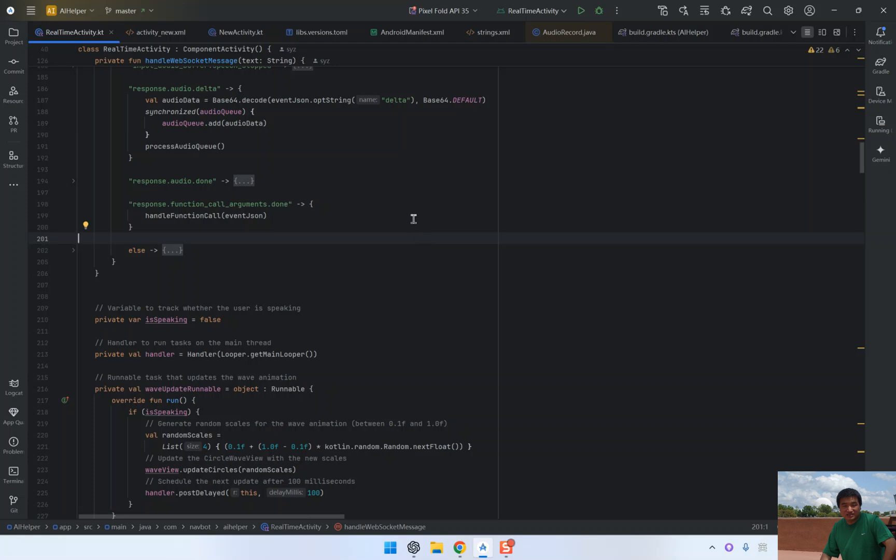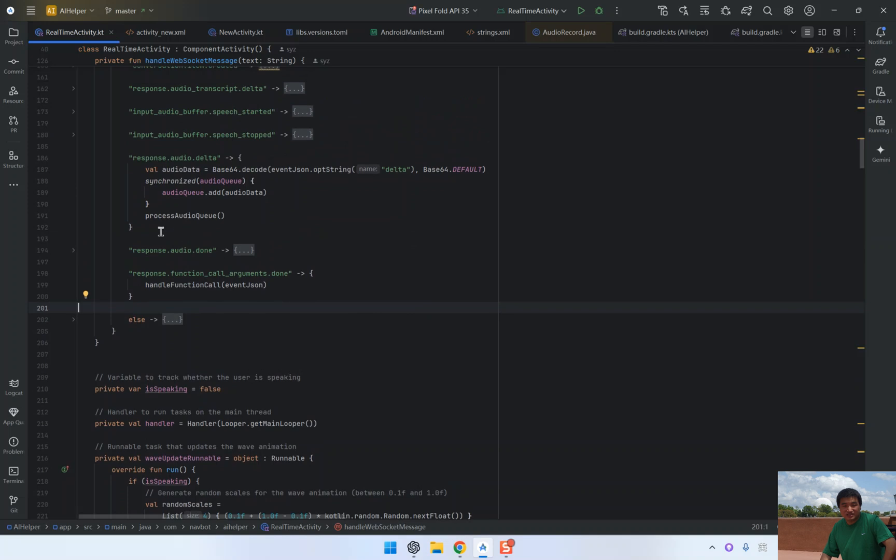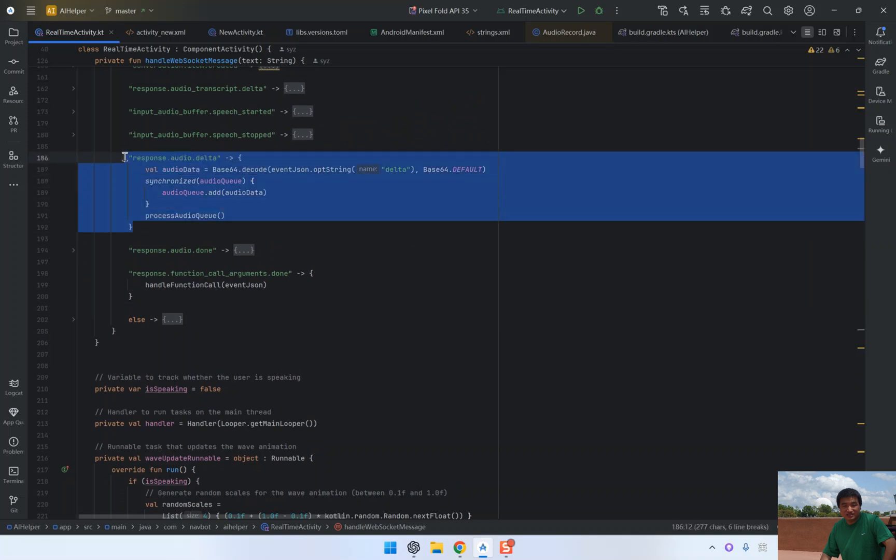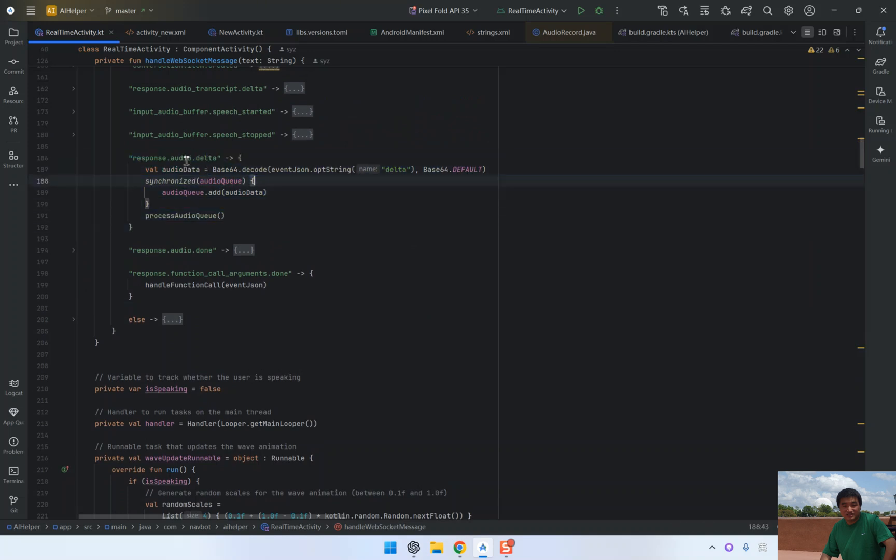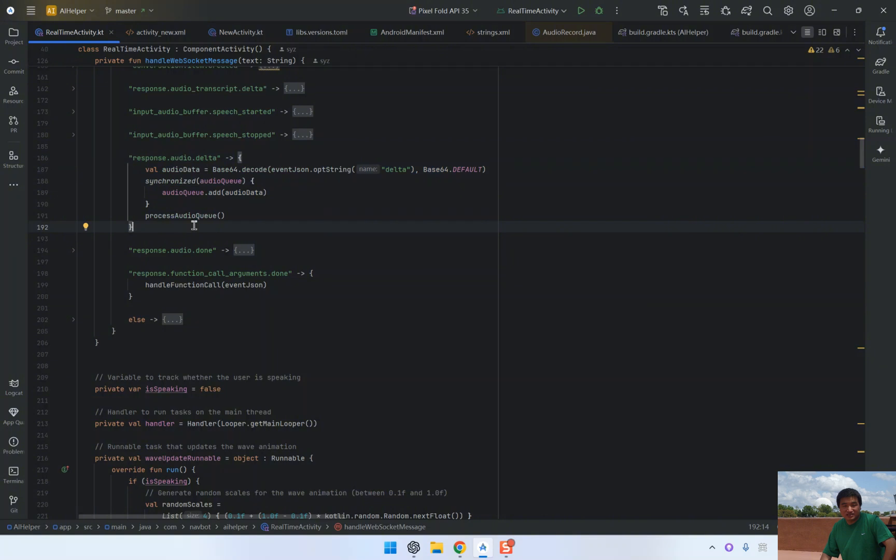Once the function result is processed by the AI, the assistant generates an audio response. This is received in chunks via the response.audio.delta event. In our code, we handle these audio chunks and play them using Android's AudioTrack API.